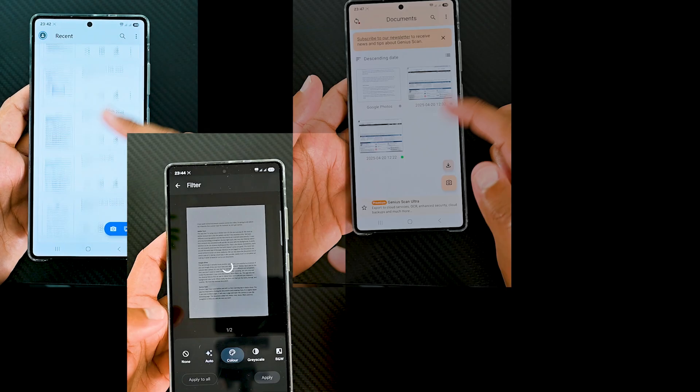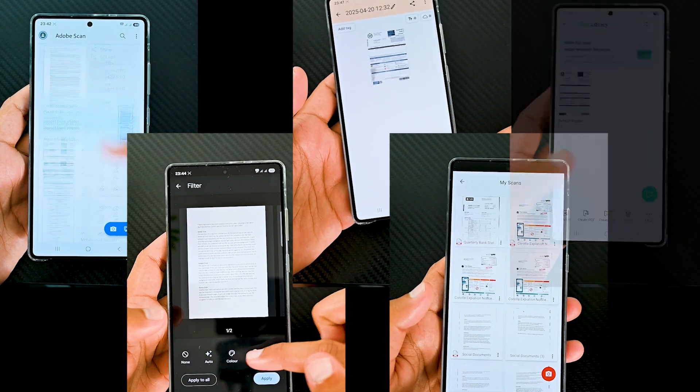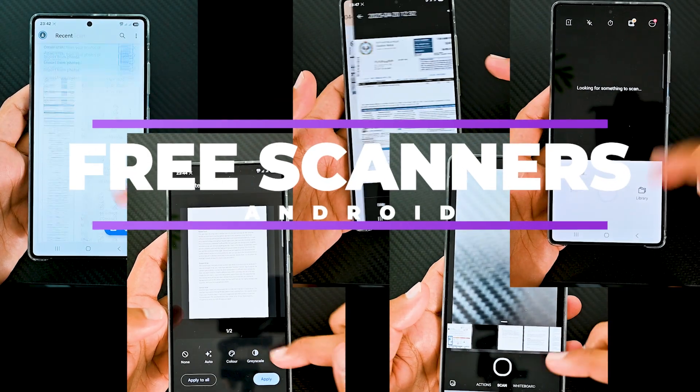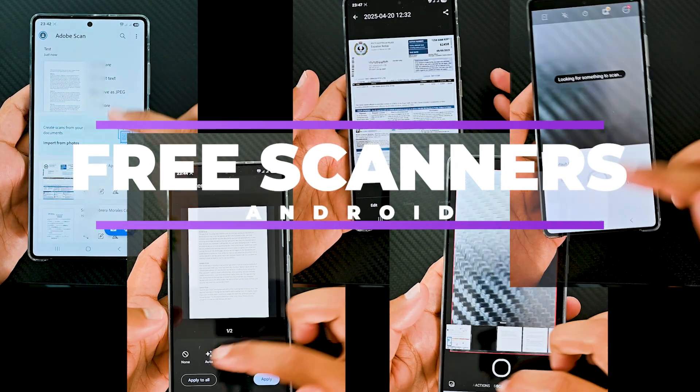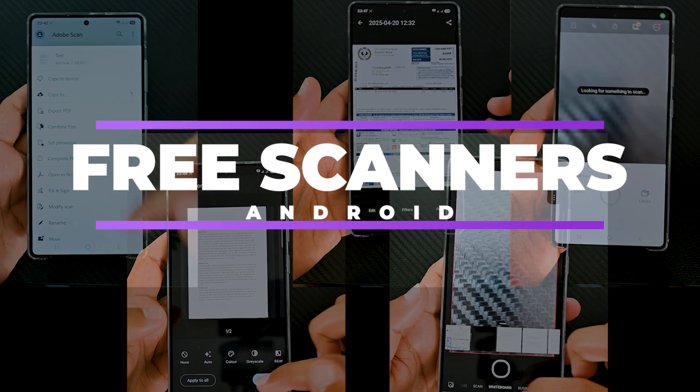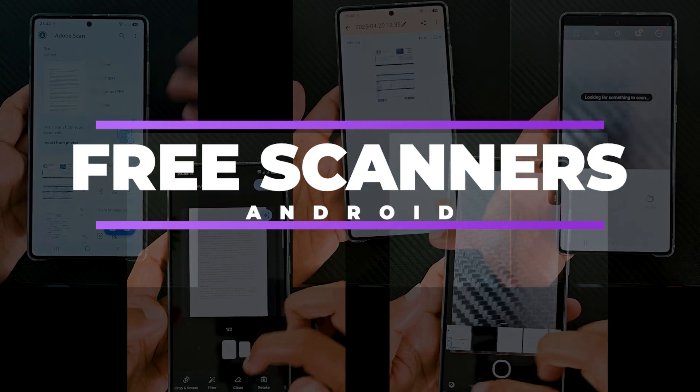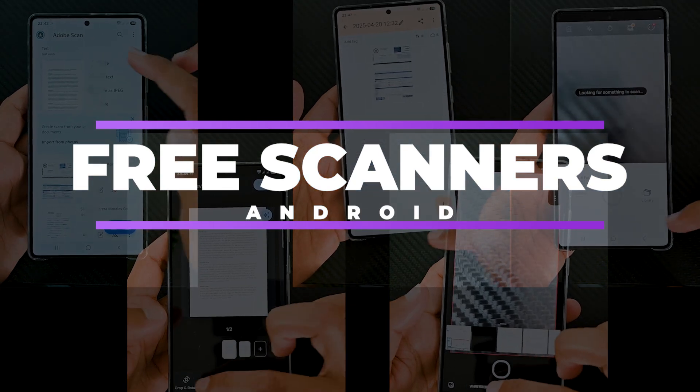I have used several document scanners and in this video I am going to talk about my 5 favorite free scanner apps for Android. So let's begin.